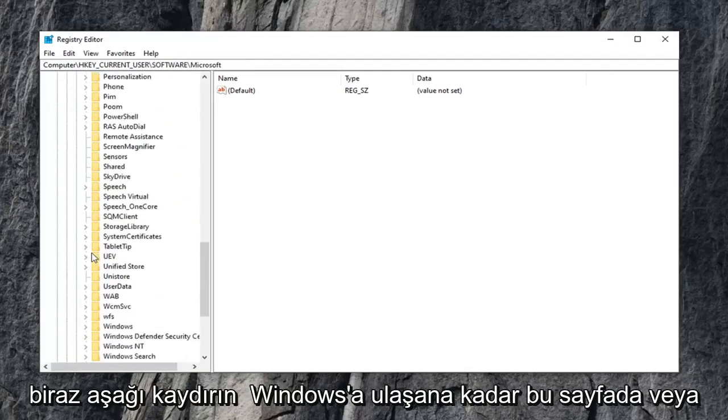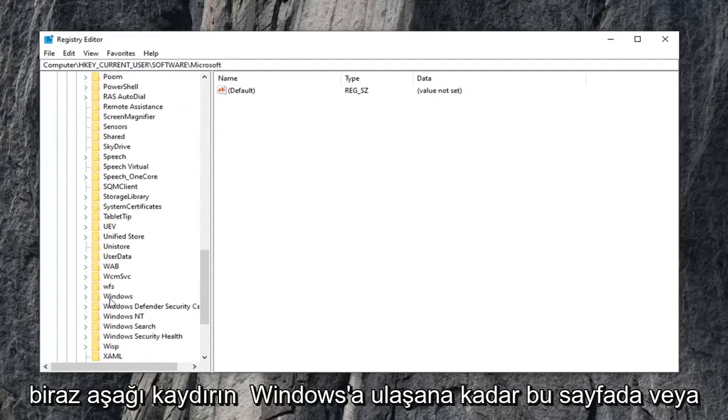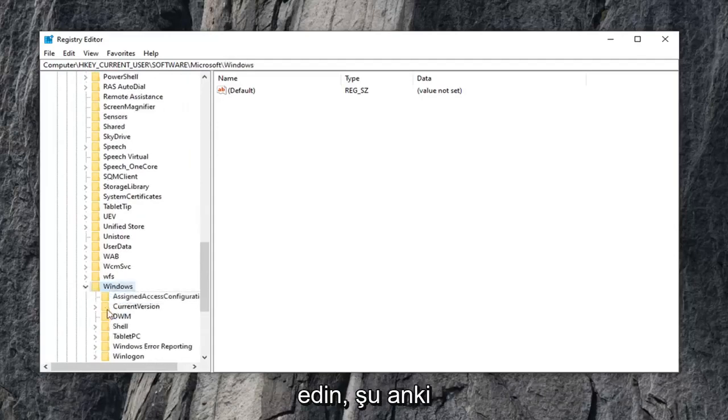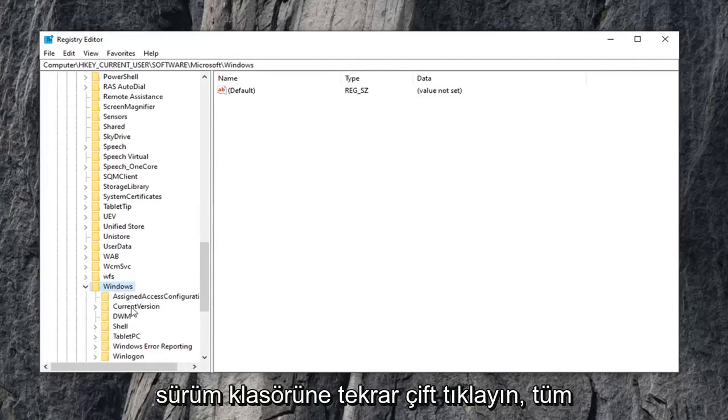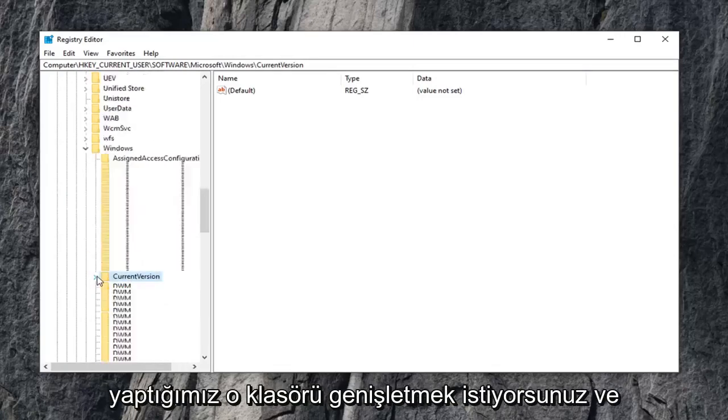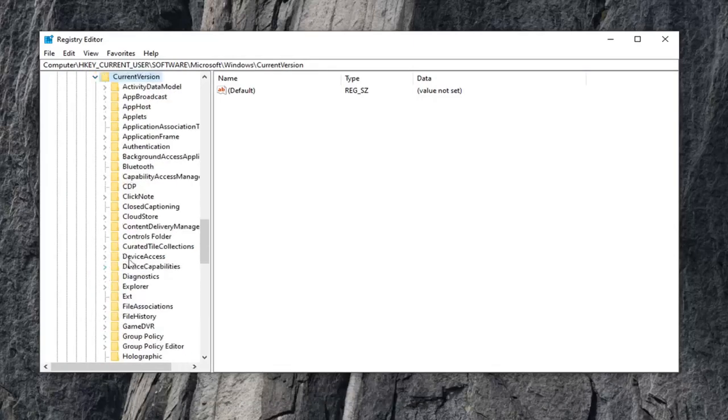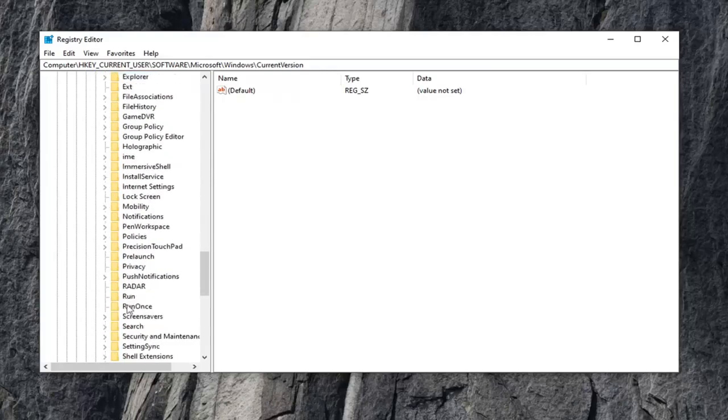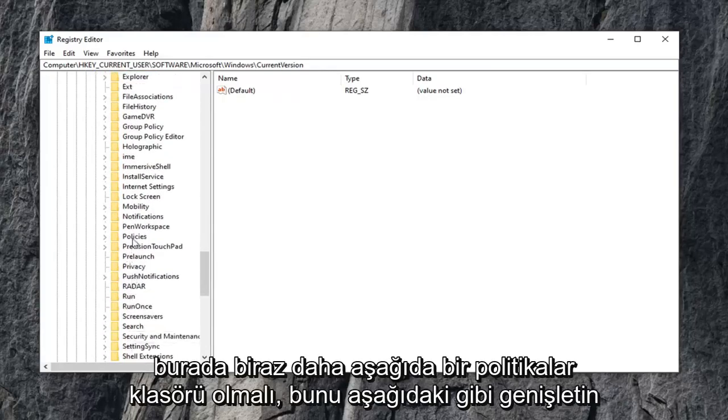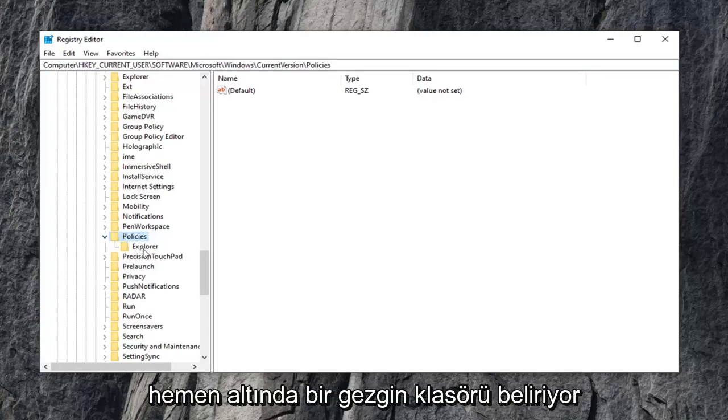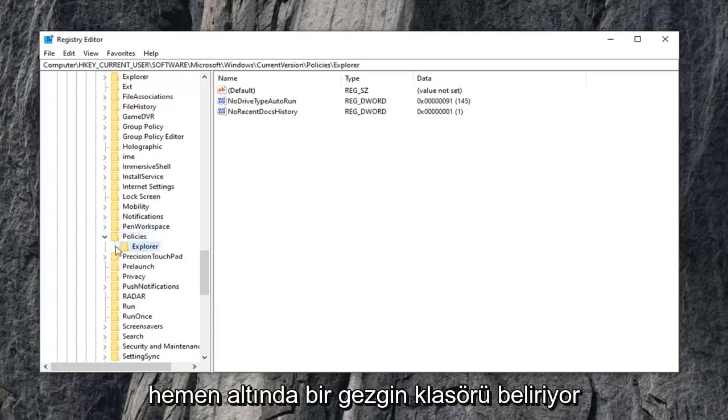Scroll down a little bit on this page or listing until you get to Windows. Double click on that. Current version folder, again what we've been doing, expand that folder. There should be a policies folder a little bit further down on here. Expand that one as well, and then finally there is an explorer folder that appears right underneath that tree.